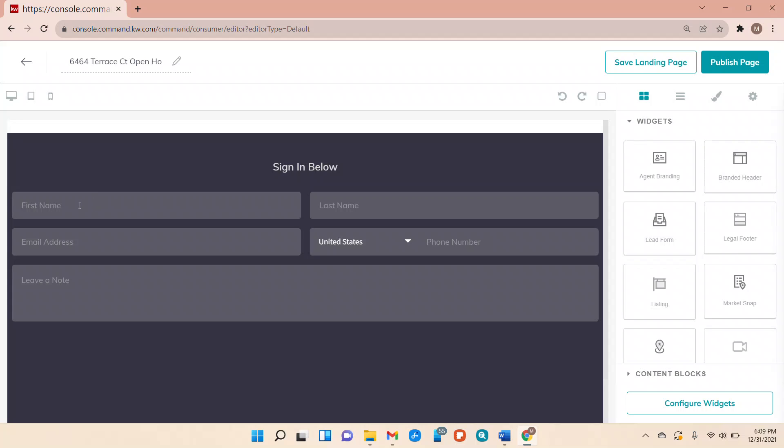So what a consumer will do is they'll put their first last name, email address, phone number and if they leave a note they can. And you can't see it here because it's not published but once they do that there'll be a box they can click and that will then automatically send the information to you to your Command and put them in as a new contact.